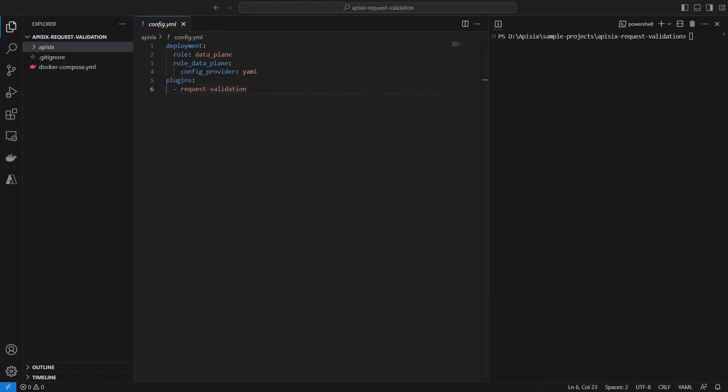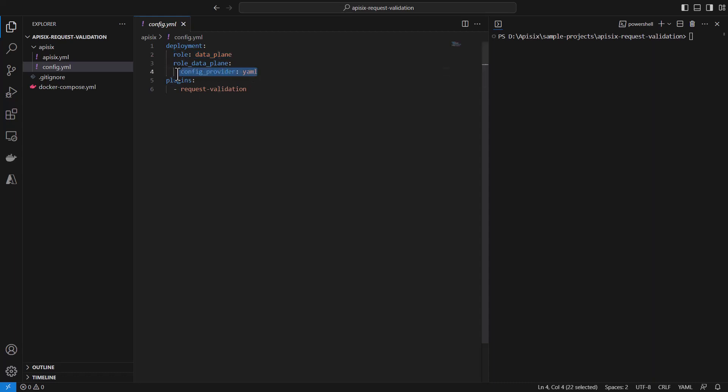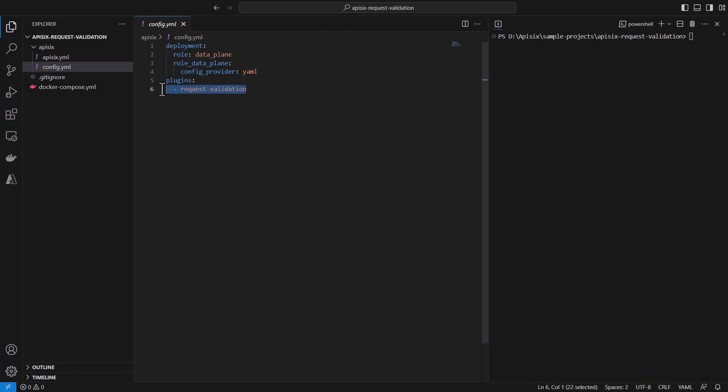To run API 6 in standalone mode, we need to define config.yaml file. And we need to choose deployment type of data plane. And all this data plane configuration will be taken from static YAML file. In our case, API 6.yaml. We are going to see soon. And we are specifying that we're going to use single plugin called request validation.